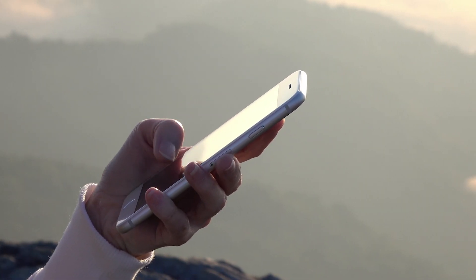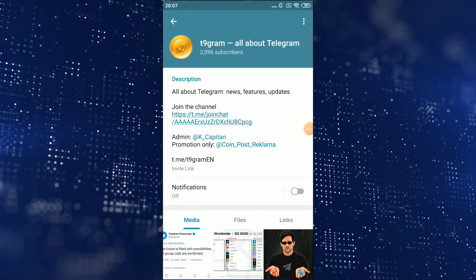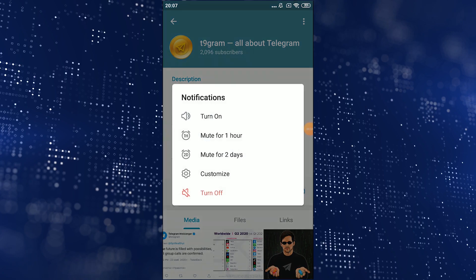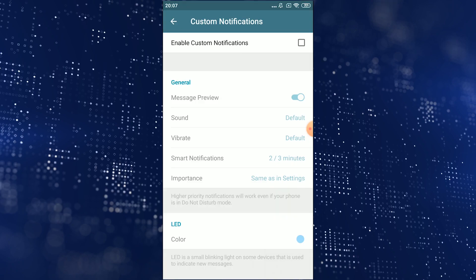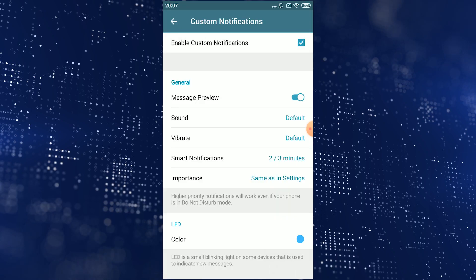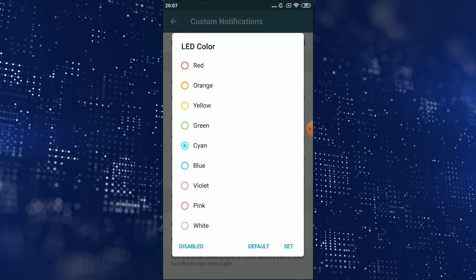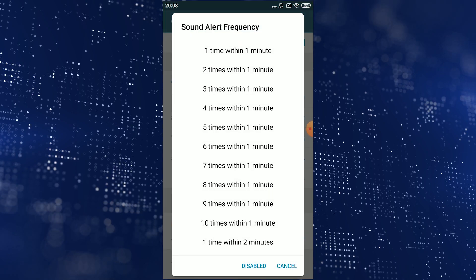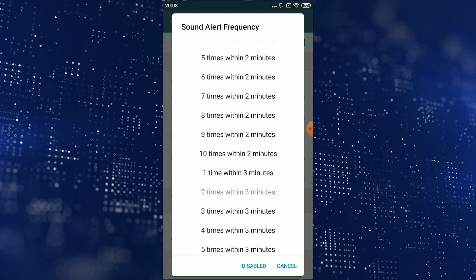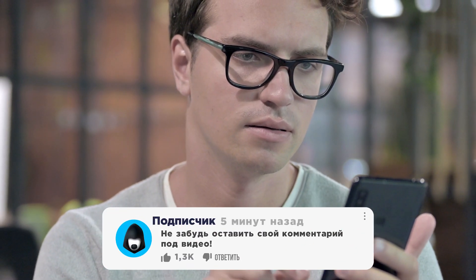It's worth paying attention to custom notifications if you have public channels or groups. Go to the menu, tap on Notifications and get the same window as the profile view. Tap on Customize and you get different and fascinating options. You can choose default options like message preview, sound, vibrations, priority, and LED color. But you can also select how often you get sound notifications — for example, you can make sure you get sound notifications only once every 10 minutes. I'm wondering how valuable Android users find this feature — share in the comments, please.